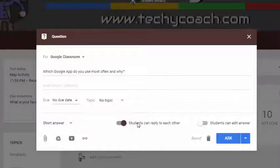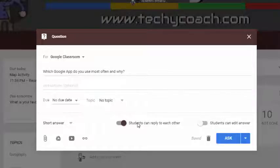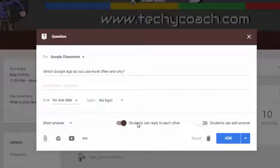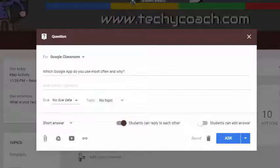Anytime I do discussion online, what I usually tell students is that they need to respond to the post, and then they need to read the responses of at least two other students and reply to their post with a meaningful statement or question. That will generate some online discussion. Because you've stated it as a meaningful response, you'll get much better answers than if you just say reply to each other — otherwise you'll often get things like 'great answer' or 'really cool.'